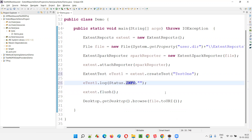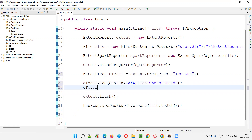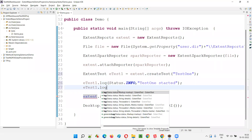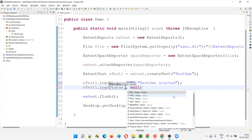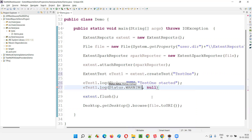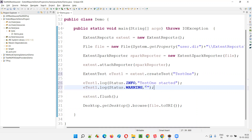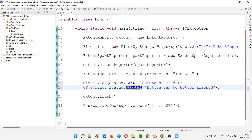I'll say 'this is an information log' as the message. Along with that, the same test 'ets1' has another log — Status.warning, with message 'button can be better aligned'. It's not a failure, but it is a warning — neither purely informational nor a failure. Though the test is neither passing nor failing, there is something to be corrected, so it's a warning.